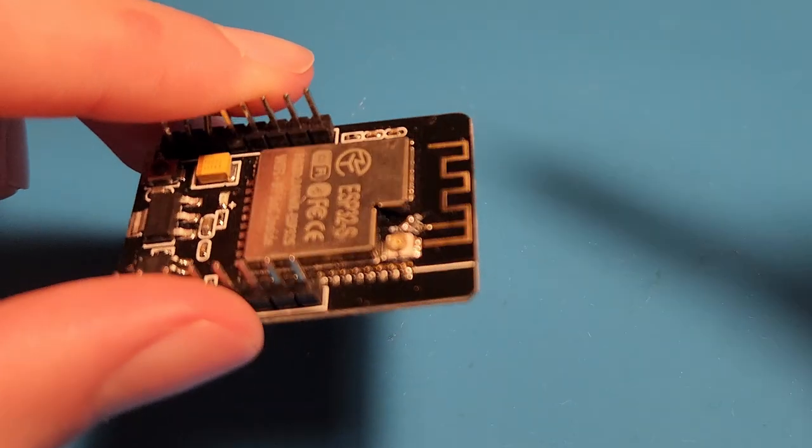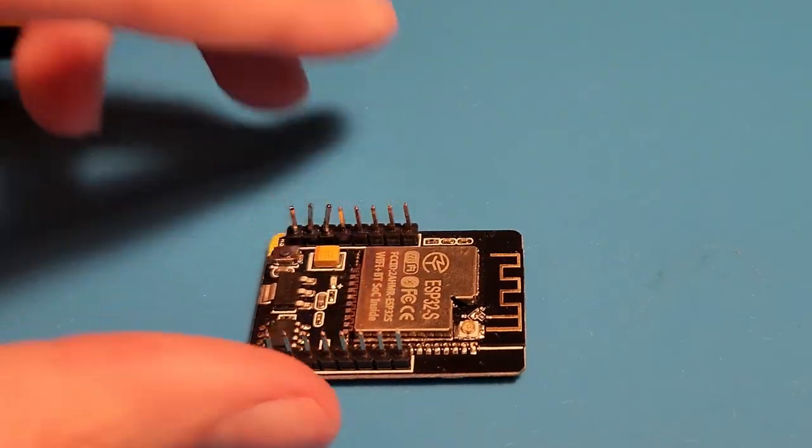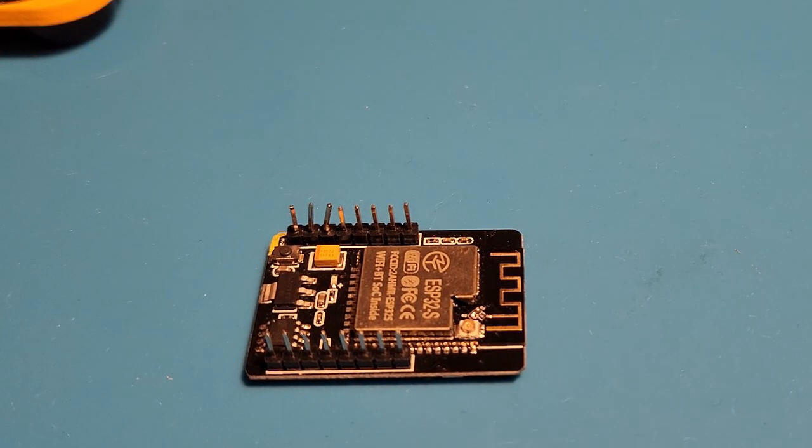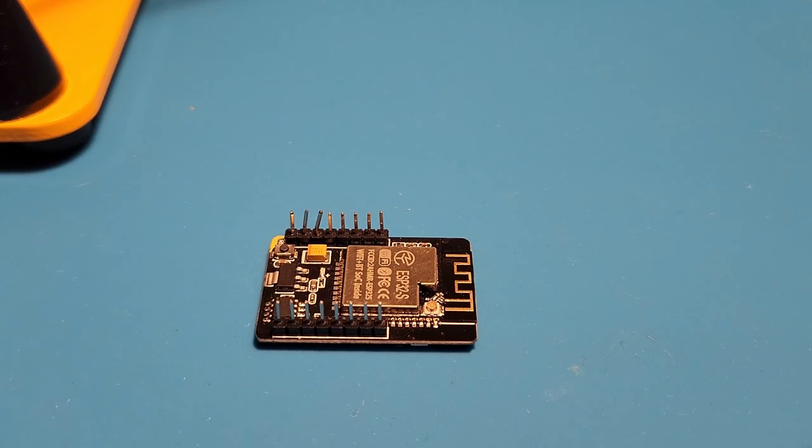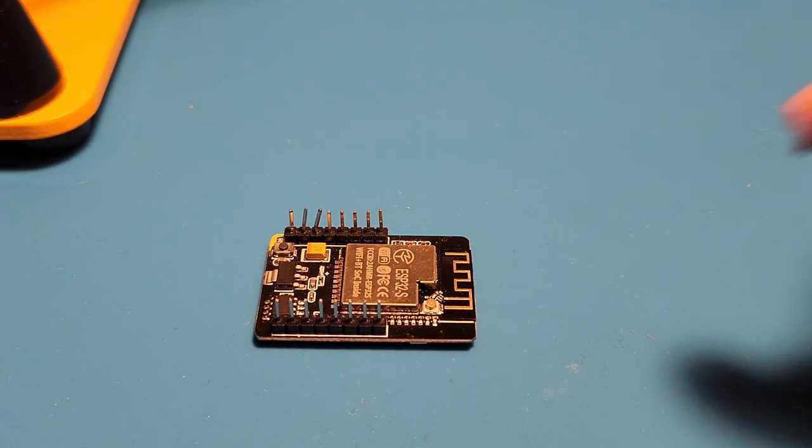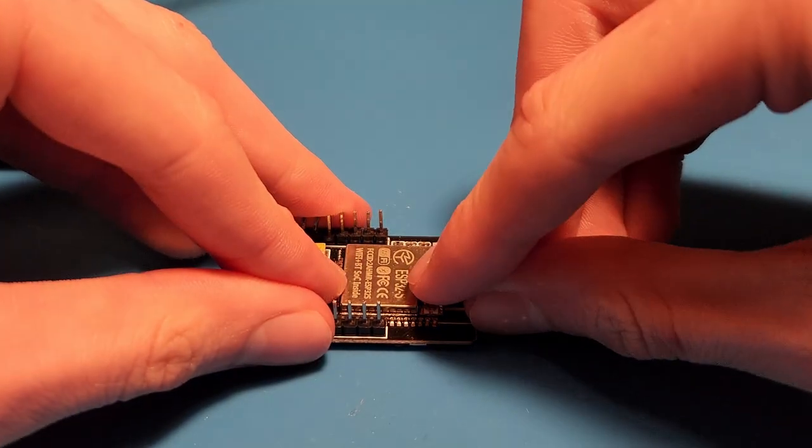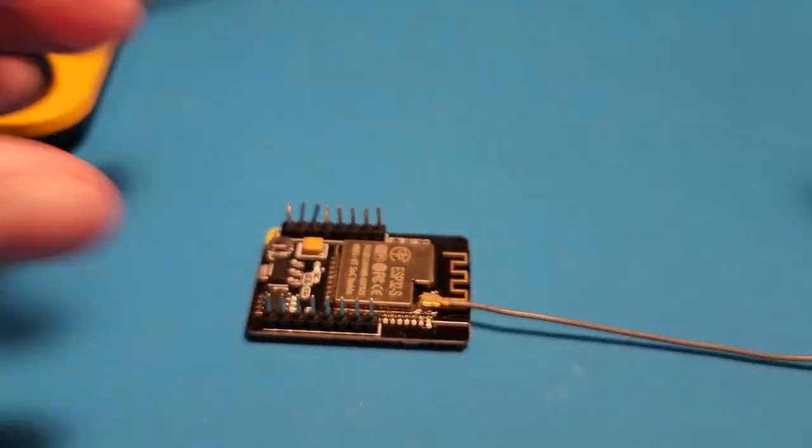Congratulations, you've now adjusted the ESP board for use with an external antenna. Now just attach the antenna by pushing down the connector onto the one on the board, and voila!